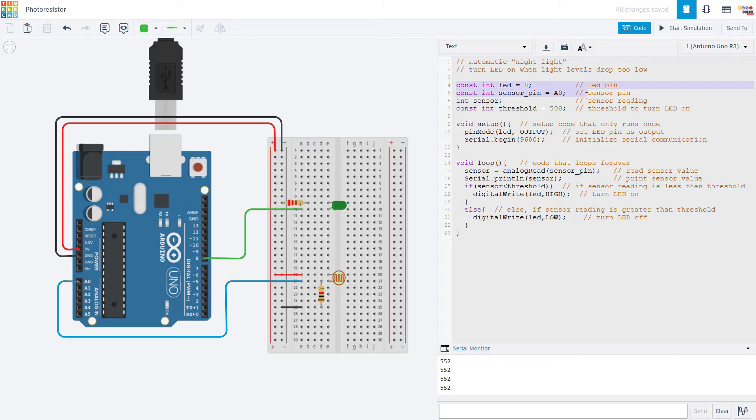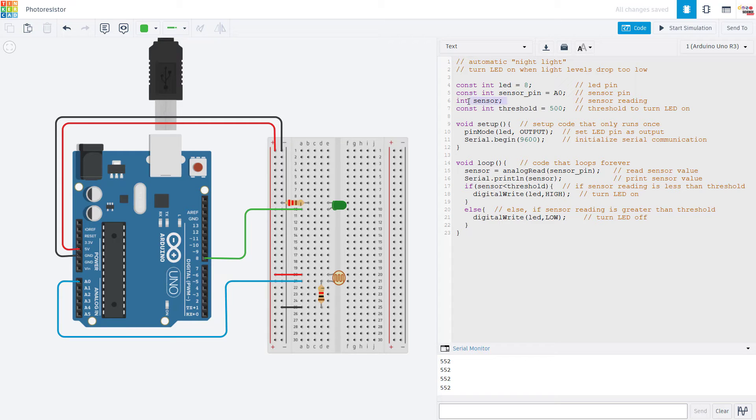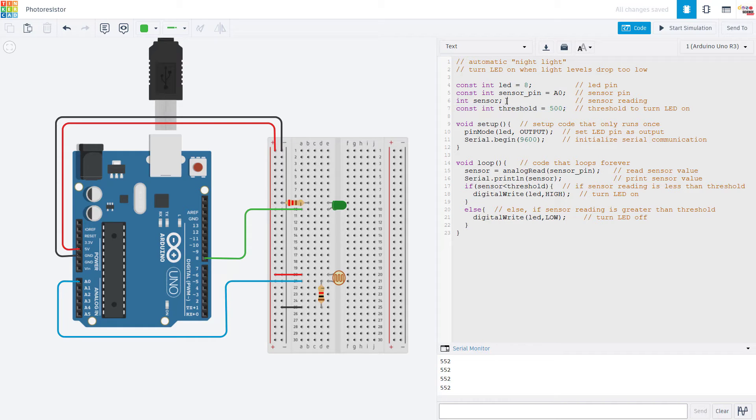So first we declare constant variables for the pins we are using, one for the LED and one for the sensor. We declare a variable for the sensor value. And then another constant for the threshold we are going to compare that sensor value to when deciding to turn the LED on or off.